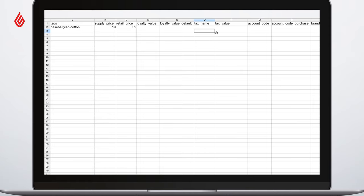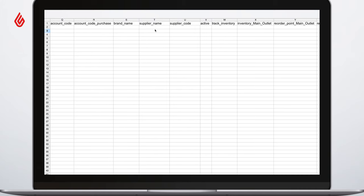If you're integrating with an accounting platform like Xero, you can override the default sales mapping by filling in the account code field. If you would like your product to stick to the default mapping, just leave these fields blank.